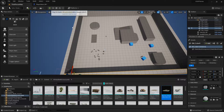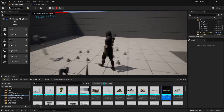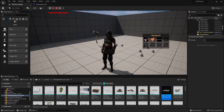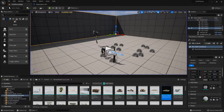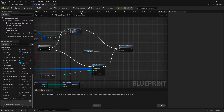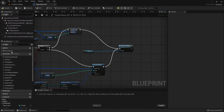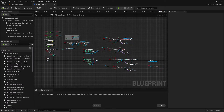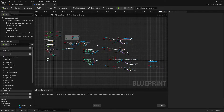Let's check and see how this is working. It's not working. I just closed the event graph by accident. If you ever close your event graph, you can just go right here and double click it and it brings it back up. And here is a list of all the graphs you have in here.